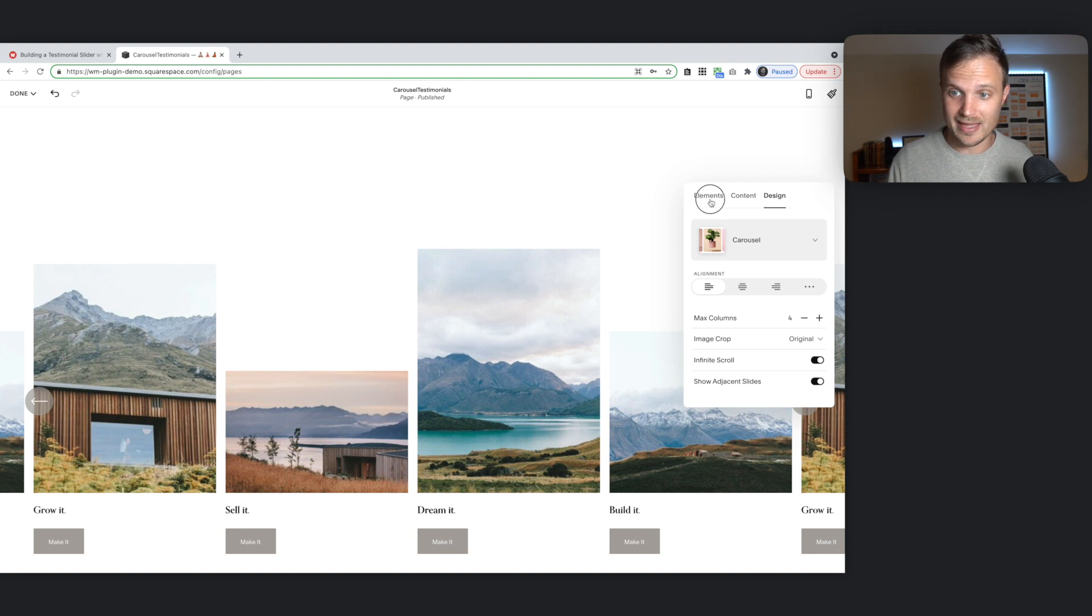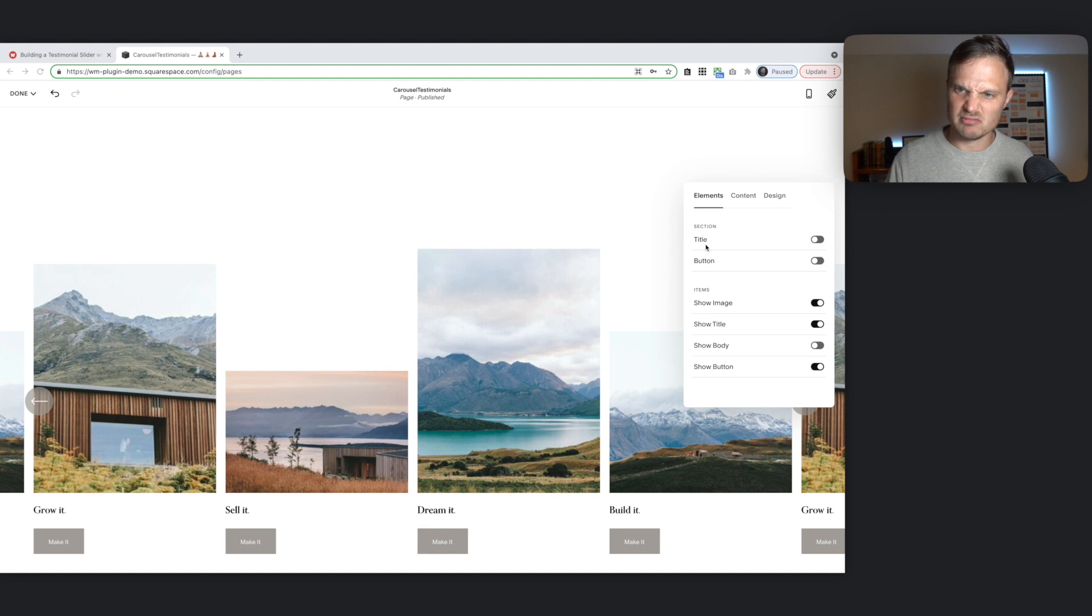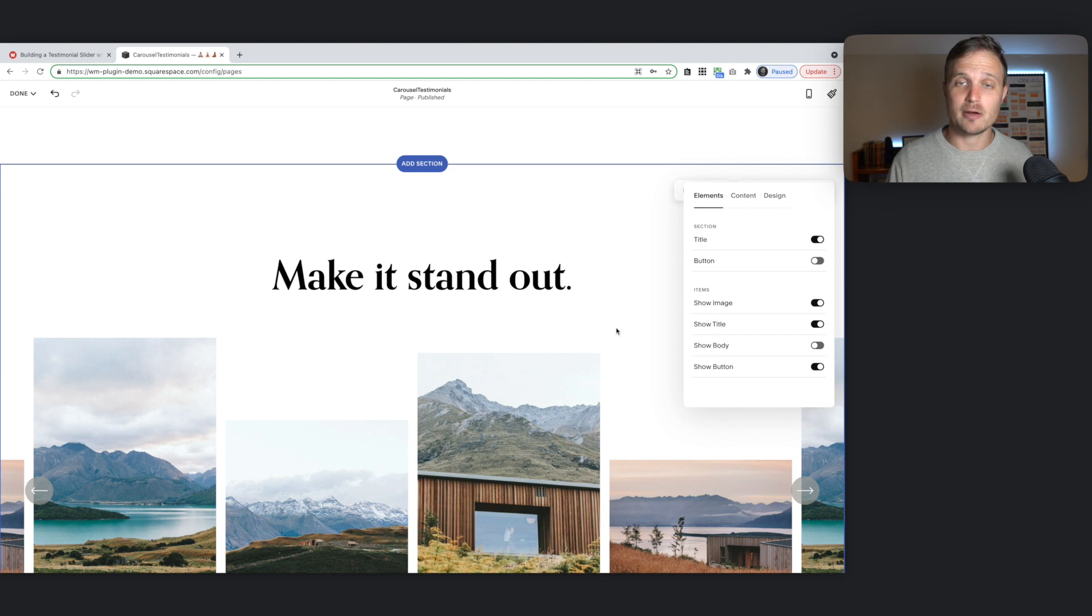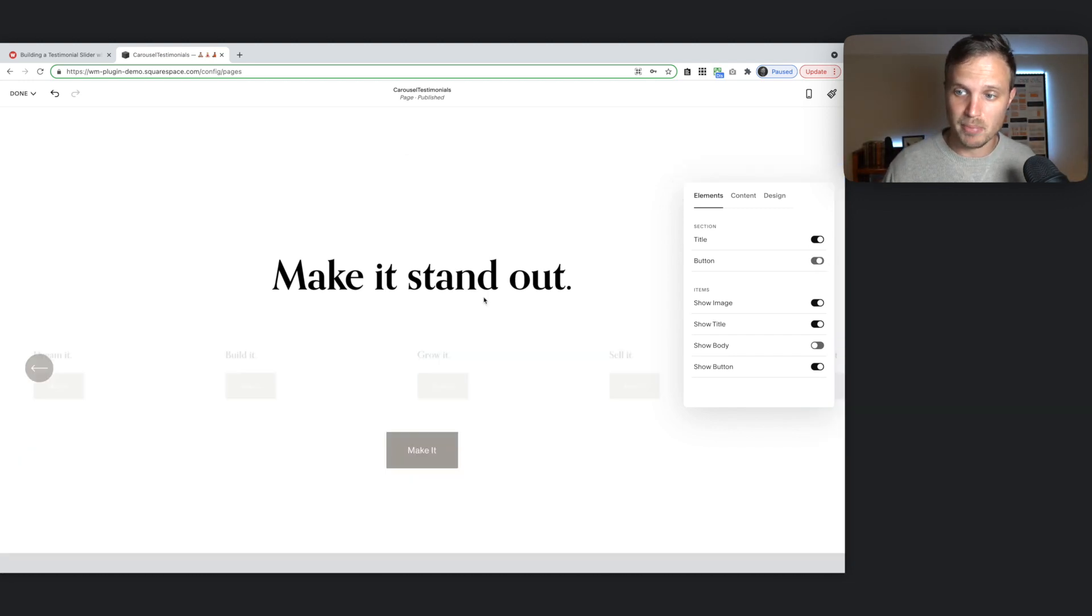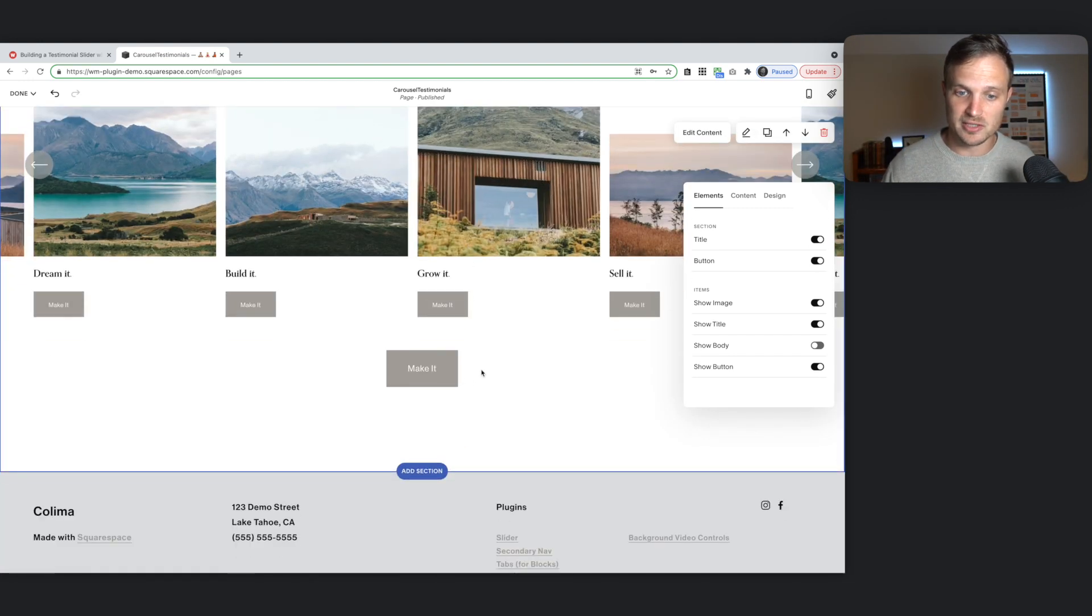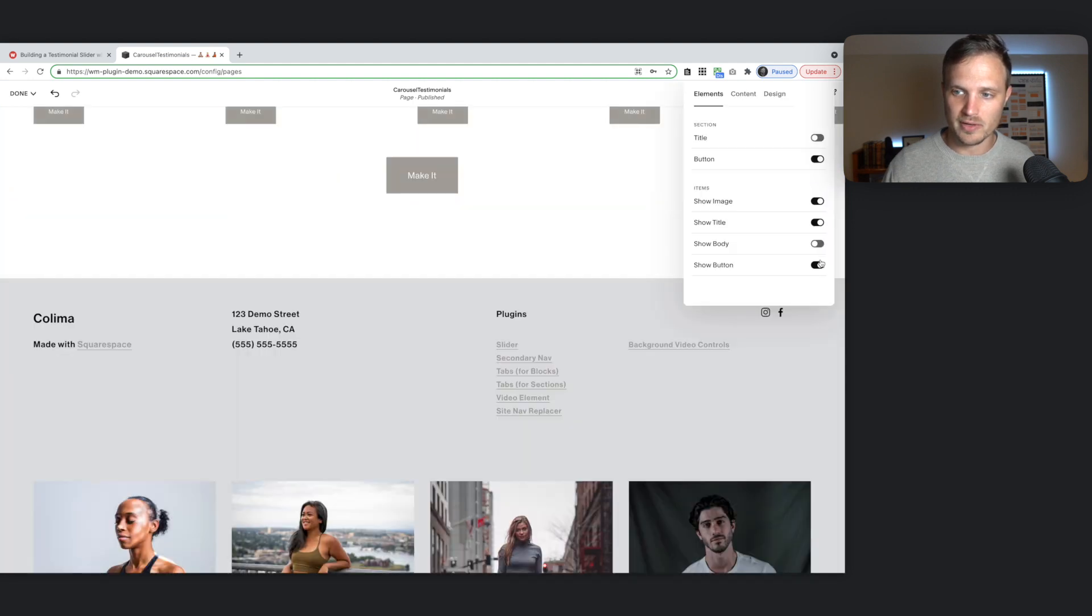So let's first jump into the edit content. Let's start with elements. On this elements tab, we have the section. The section area, I guess, where we can toggle on a title. This will be a title for the entire auto list section. And a button for the entire auto list section right there.